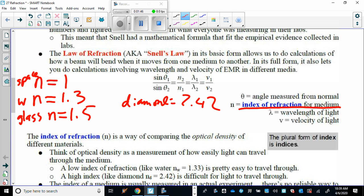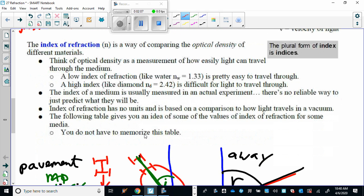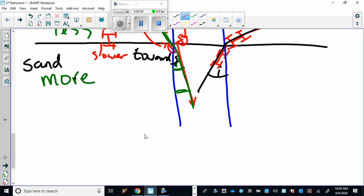You've also got wavelengths and velocity in the formula. Make a note that the index of refraction is always 2 over 1 — refraction over incidence — and all the other quantities are 1 over 2, so make sure you don't get that confused. Water is 1.33 and diamond is 2.42.